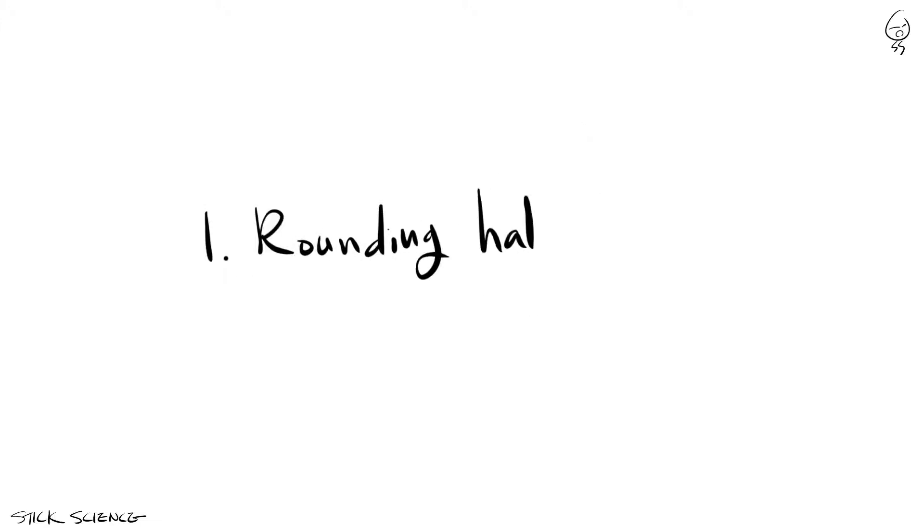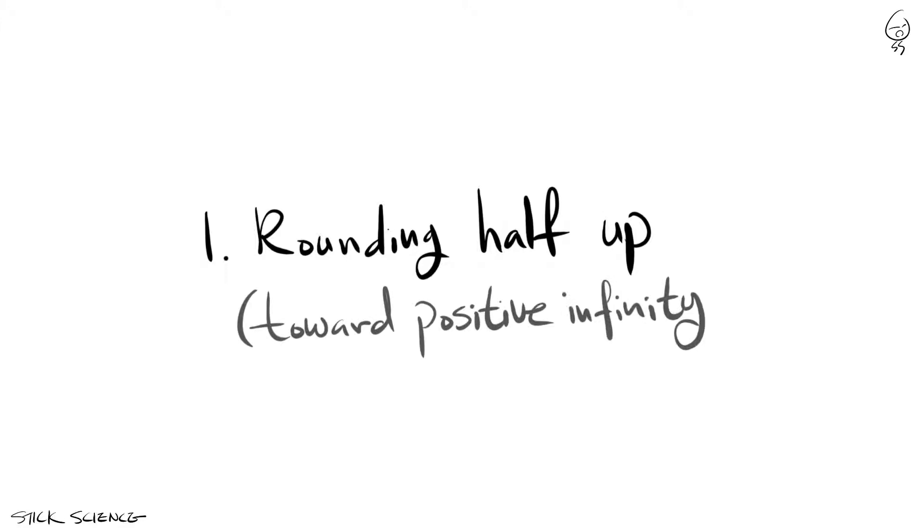First, the easy rule we all know, rounding half up towards positive infinity. I know it's a ridiculous name for a rule to round numbers, but I promise you guys already know this one.